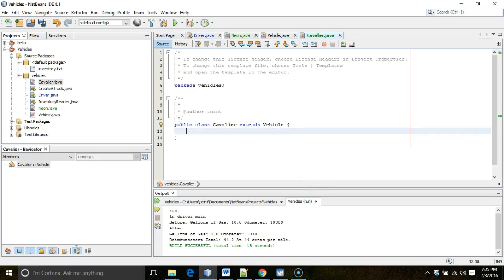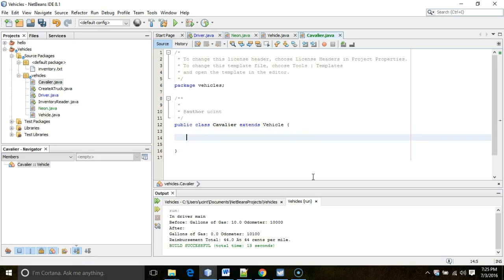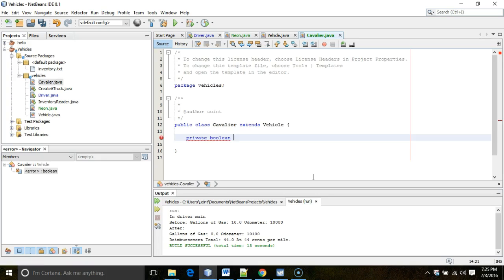Okay, Cavalier again will say Extends Vehicle. This is kind of like a checking account in your programming assignment. Because in addition to being a savings account, a checking account is going to need to have something like a starting check number or last check number used or something like that. So the Cavalier is going to have a Boolean variable. We'll go ahead and make it private. Private Boolean. And we'll say Convertible.